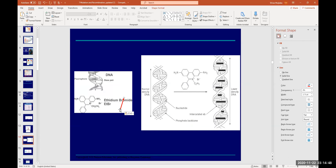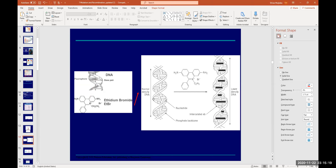Ethidium bromide also contains a cyclic ring-like structure. It inserts itself between two consecutive bases — this is called intercalation. When ethidium bromide inserts itself between bases at various positions, the DNA becomes kinked. The backbone of DNA is very stable, but a kinked, unstable structure with ethidium bromide insertions will severely impact replication.